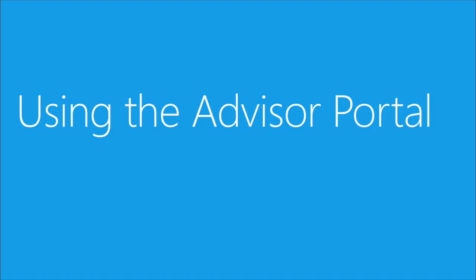In Module 2, I'll show you how to use the Advisor Portal and how to reap benefits of all the features that are available there.